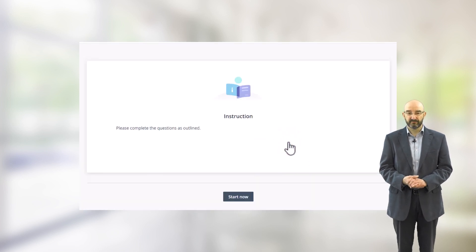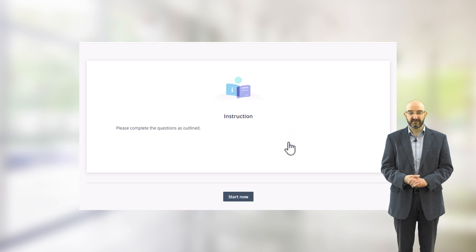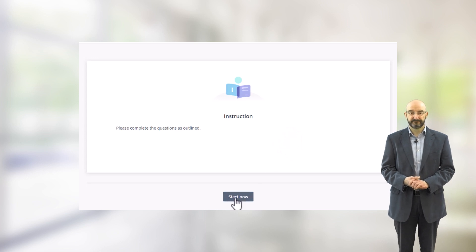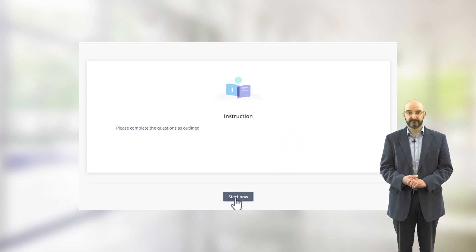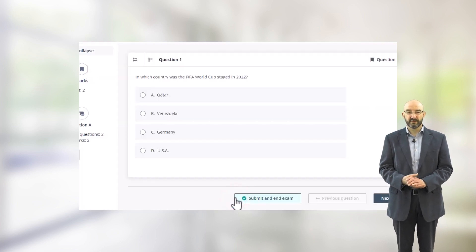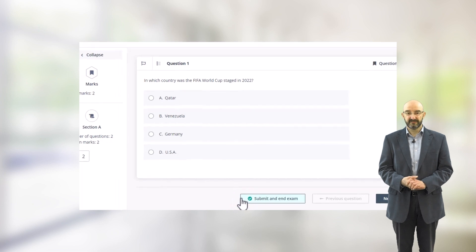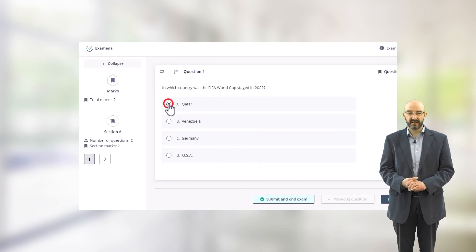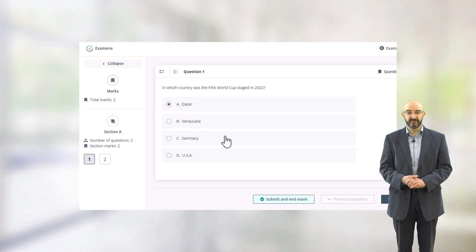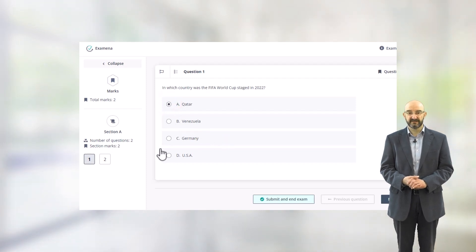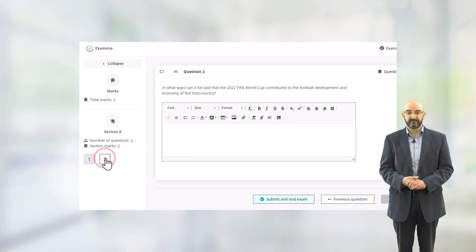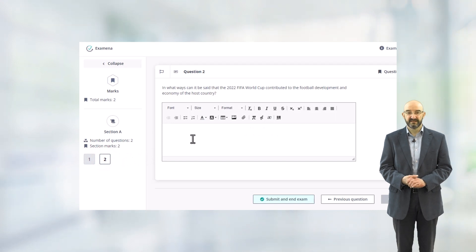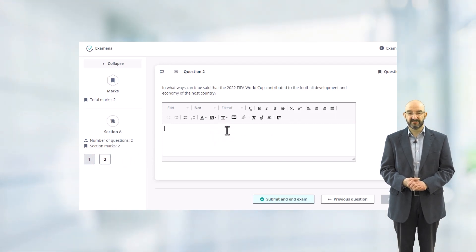To start the exam proper, click on the start now button. Answer the questions in turn, clicking on the navigation menu to the left to navigate between questions. Use the rich text editor to enter your answer to question two.